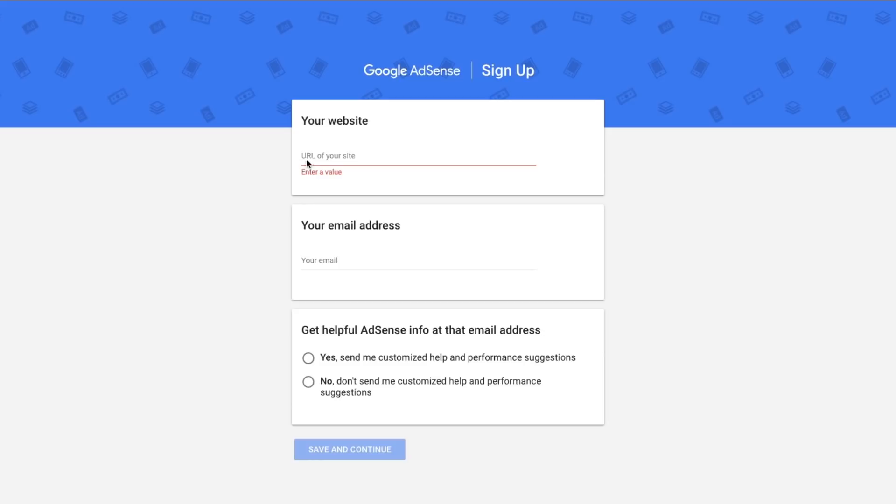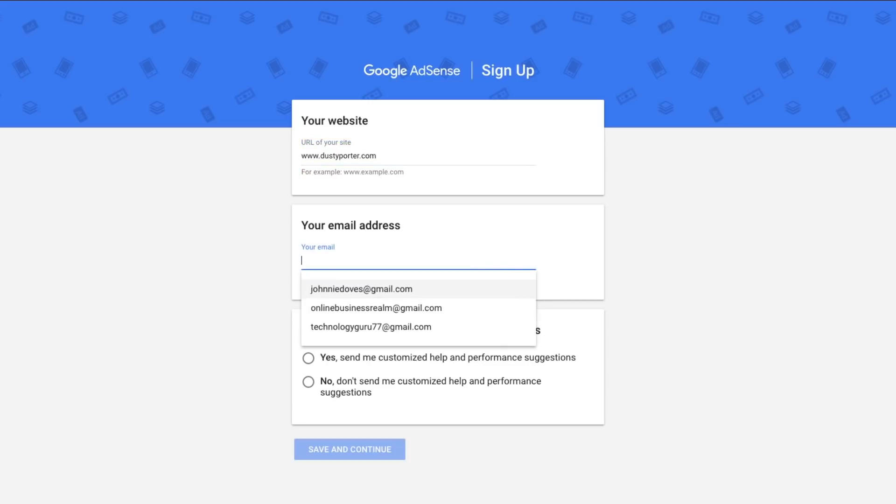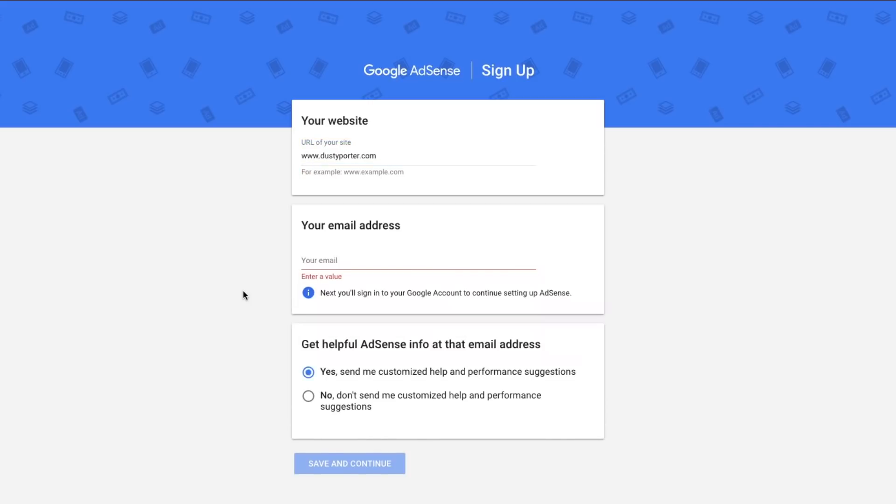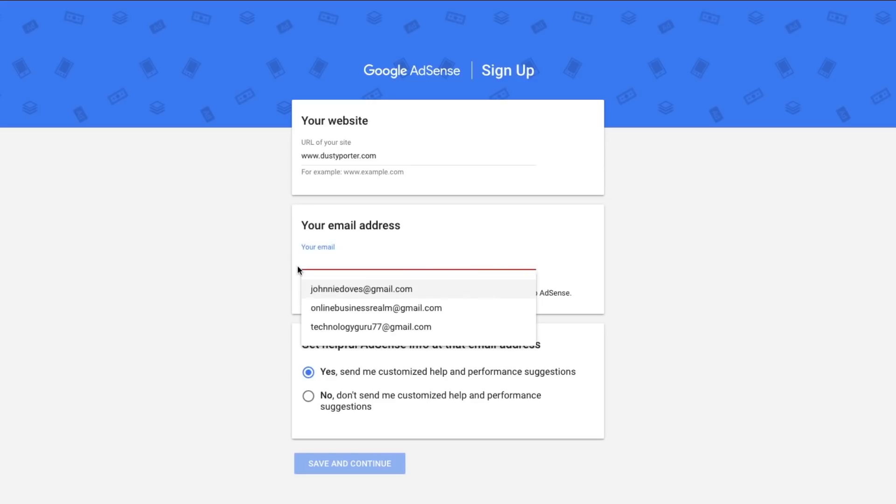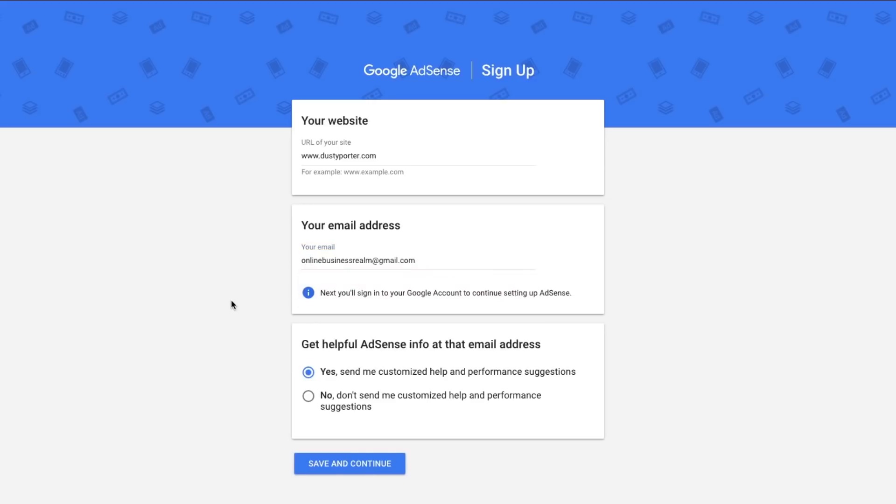So let's go ahead and start the process. Obviously you're going to need a website. I'm going to go ahead and set up my website, dustyporter.com here. And next you want to go ahead and enter your email address. Then once you're ready to go, you can get helpful AdSense info at that email address. I recommend clicking yes, this is not very spammy, it's very helpful actually. And then once you've finished this page, go ahead and click save and continue.